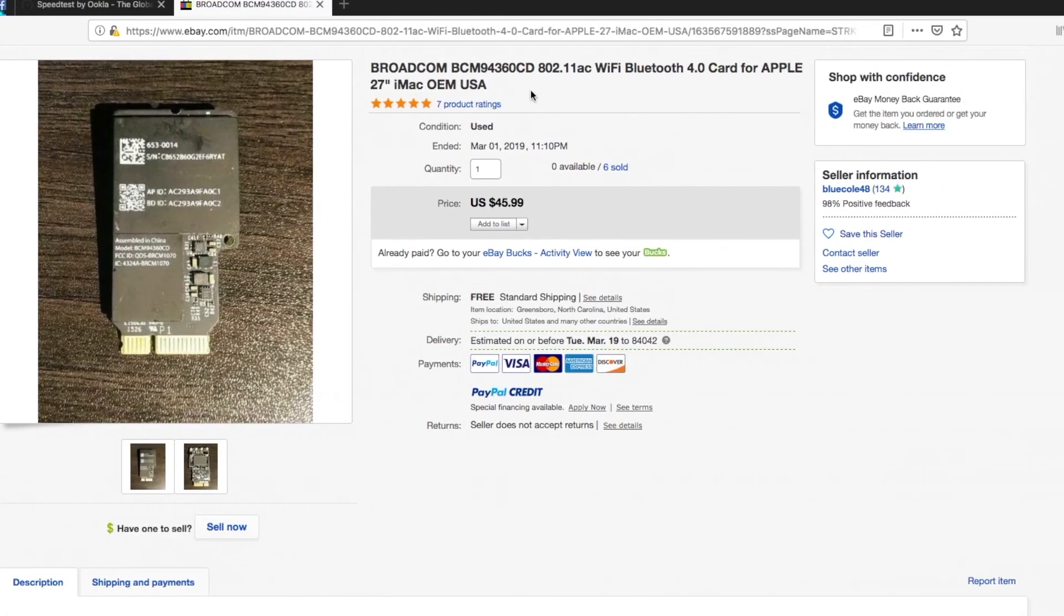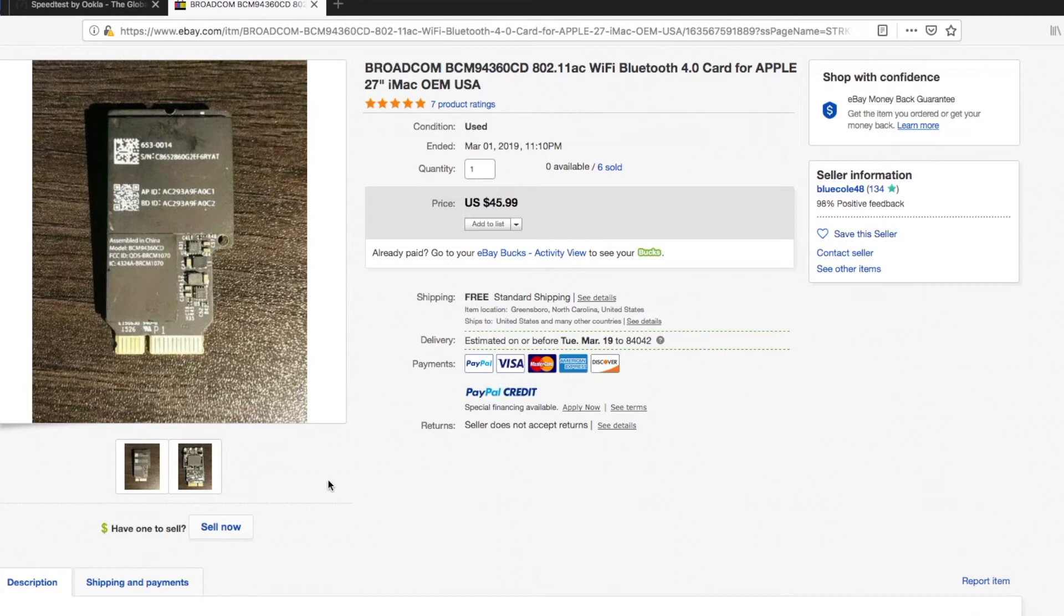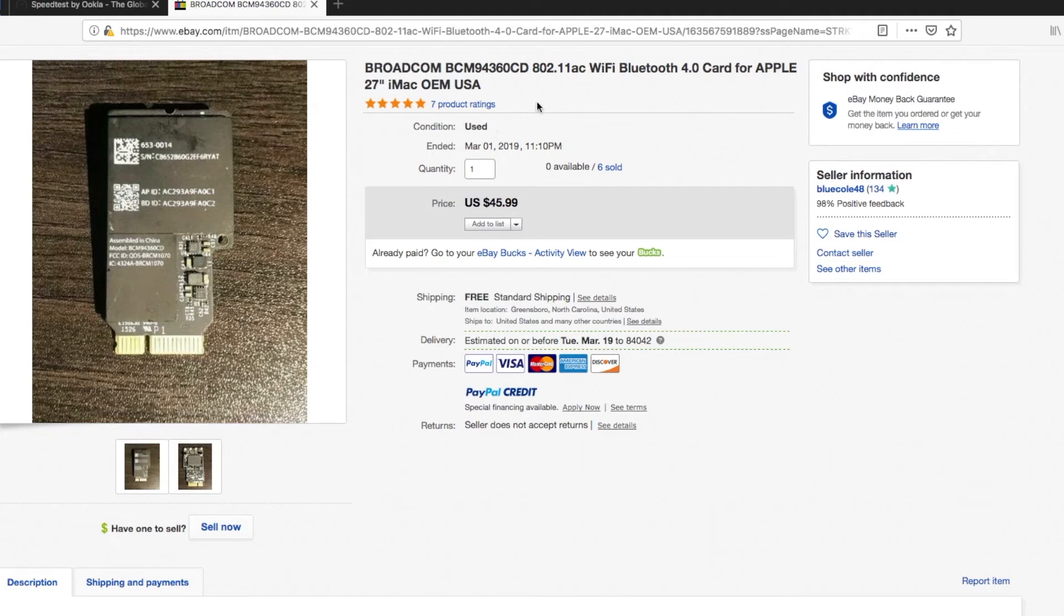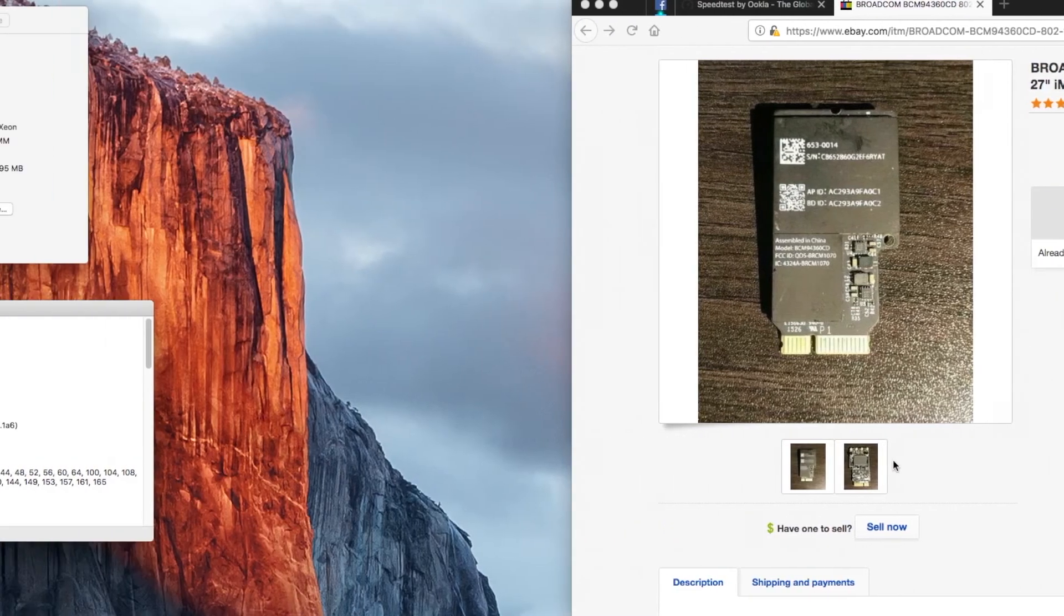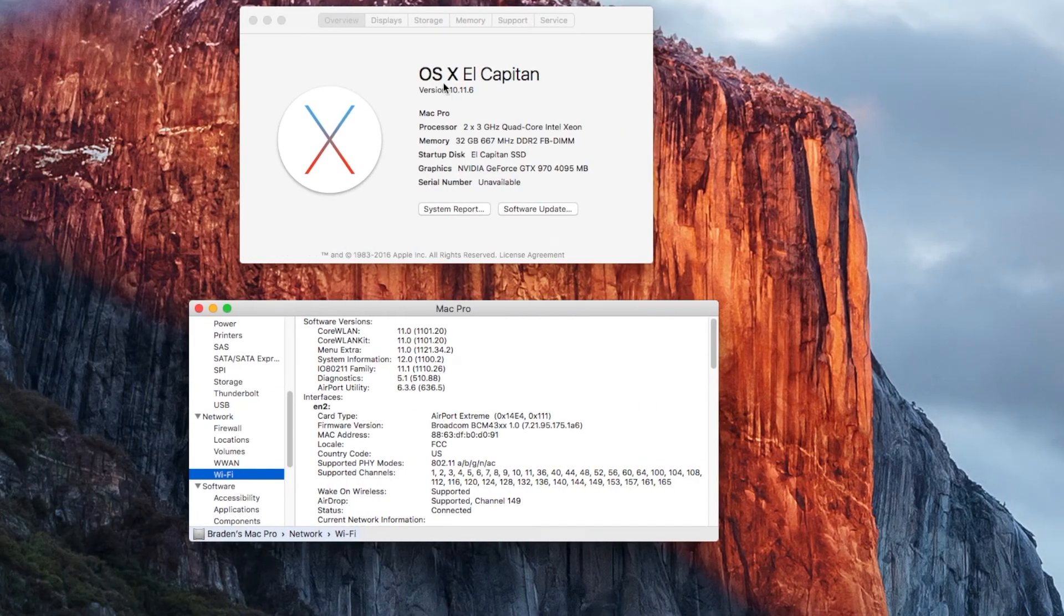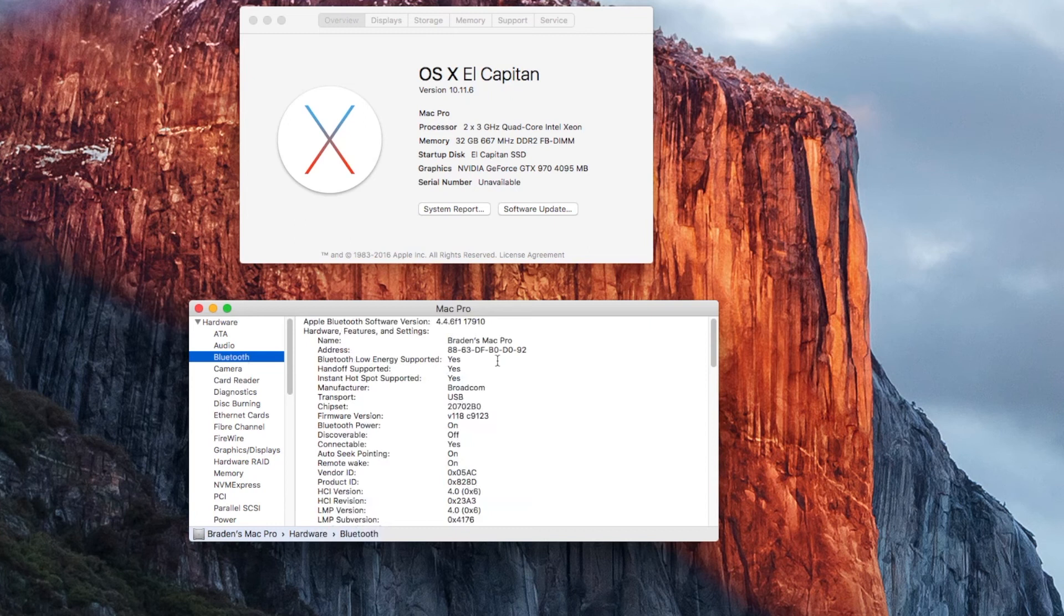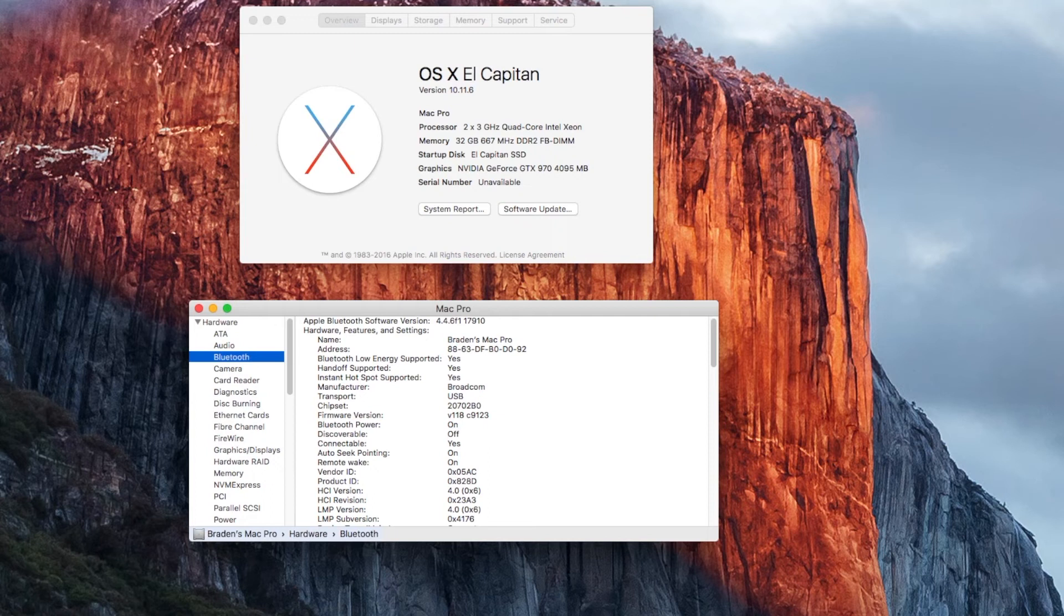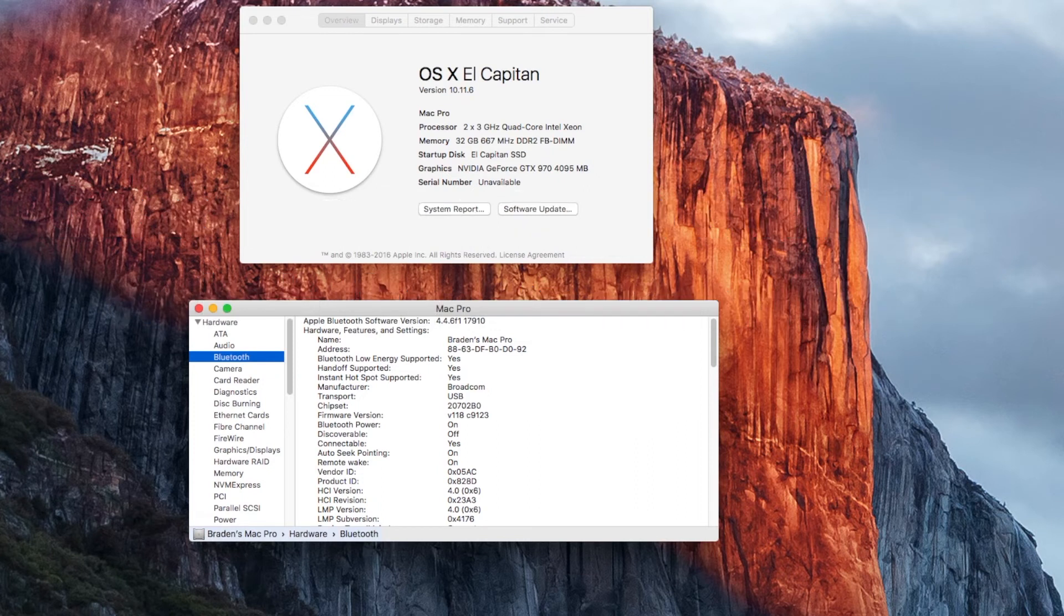And over here, you can kind of see, I just grabbed it off eBay. Most of them you'll find are from China. This one, I have to find just a used one. And yeah, that's the BCM 94360 CD. And that will work in the 1.1, 2.1, and I think 3.1 Mac Pros. So everything's showing up here, and then back up to Bluetooth. Bluetooth is also showing up, Broadcom. So everything's good there, as far as I can see.